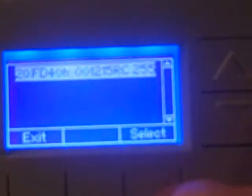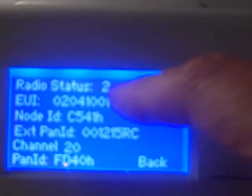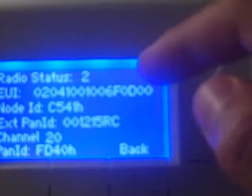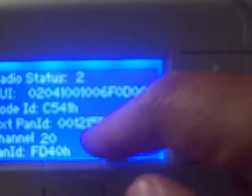We go ahead and select this network by hitting select. It comes back with a radio status of two, which means it successfully grabbed the master thermostat. Had it returned a zero, that would mean it didn't find it and you'd retry. With radio status two confirmed, the PAN ID shows up as 1215 RC, indicating the slave has bound itself to room 1215's master thermostat.